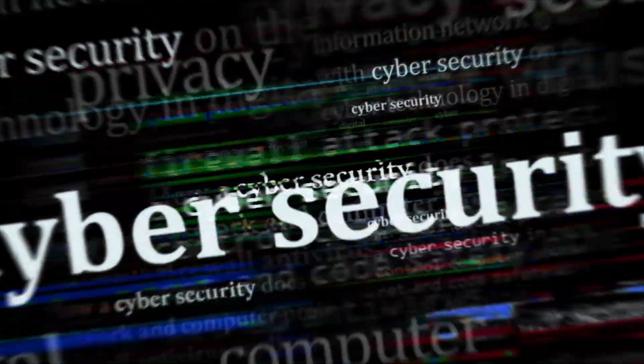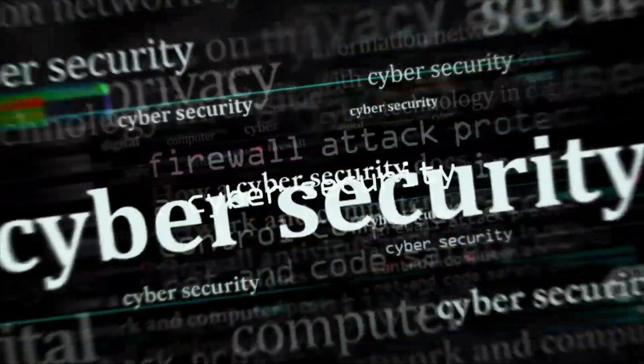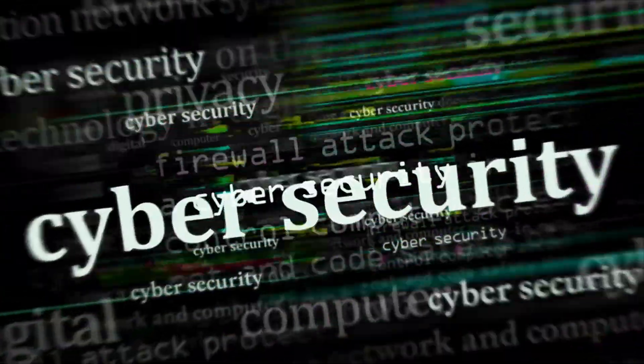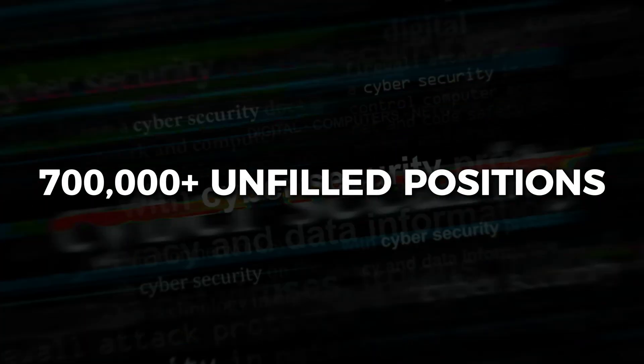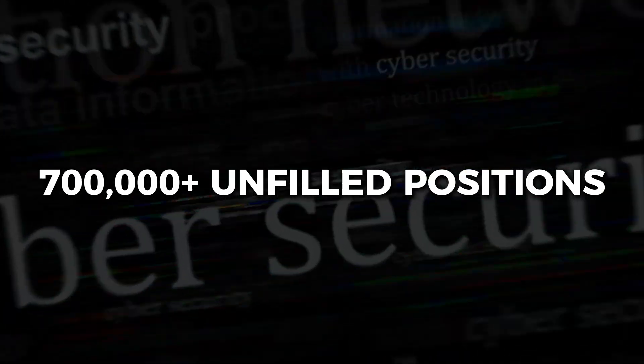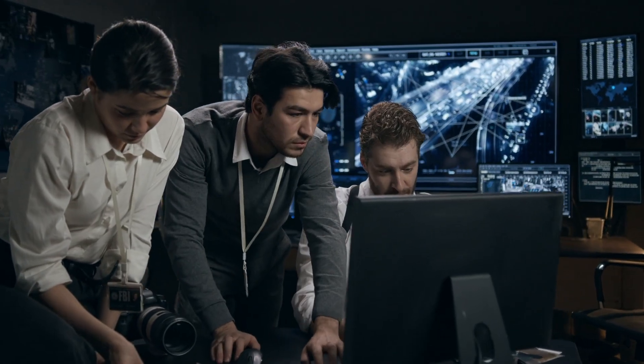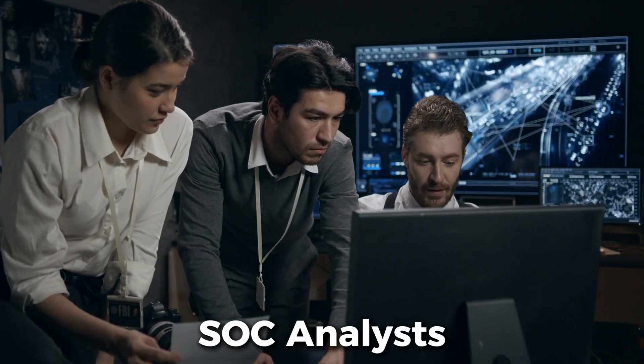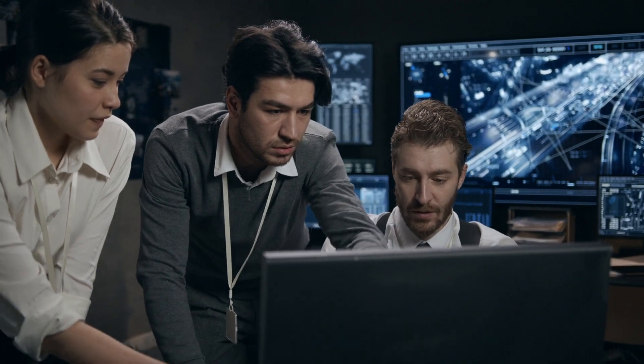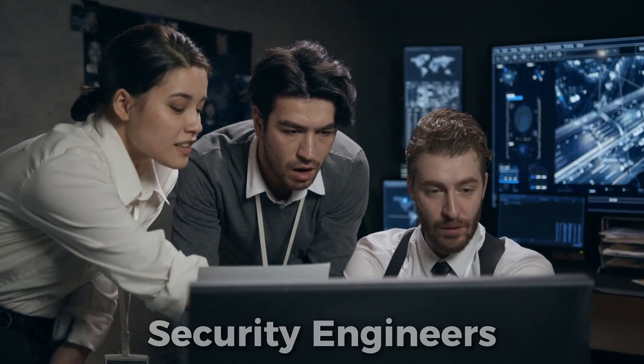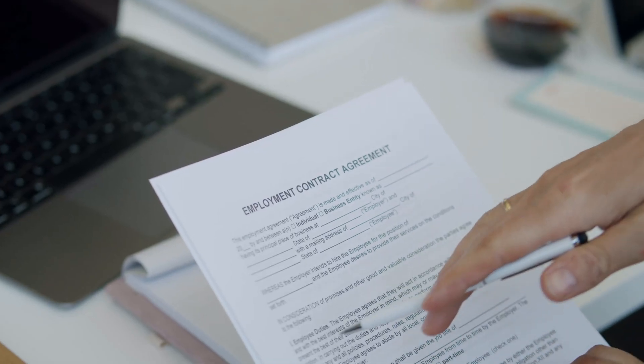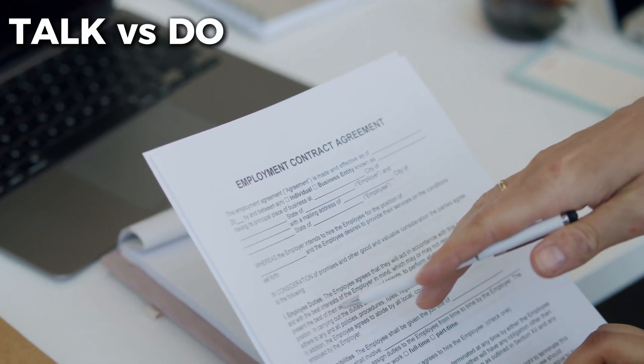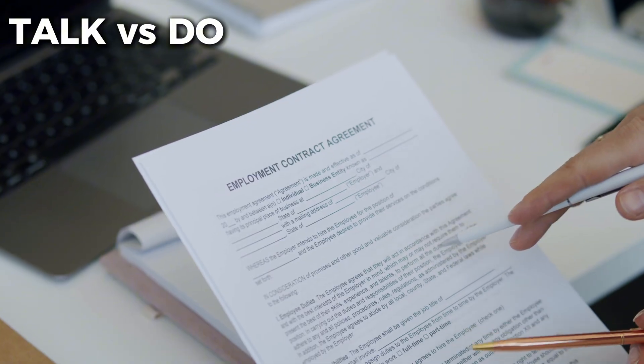The cybersecurity industry is screaming for defenders. Right now, there are over 700,000 unfilled cybersecurity positions in the United States alone. Companies are desperate for SOC analysts, threat hunters, incident responders, and security engineers. But here's the catch. They don't just want people who can talk about security. They want people who can do security.